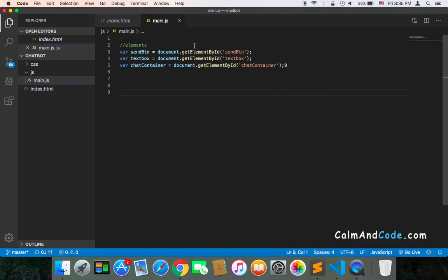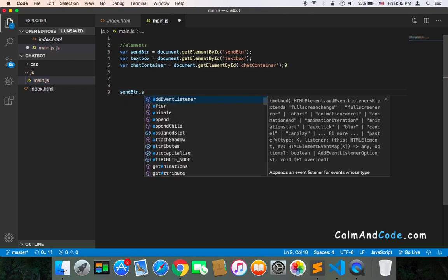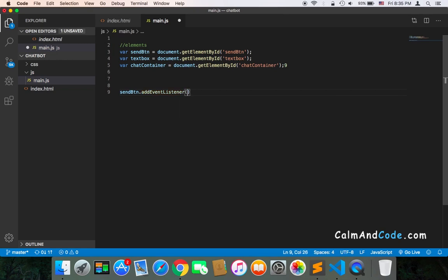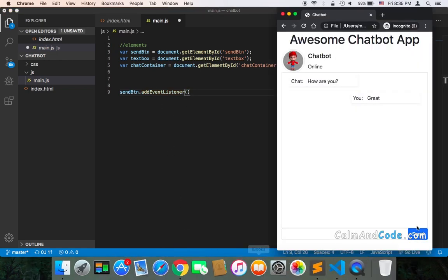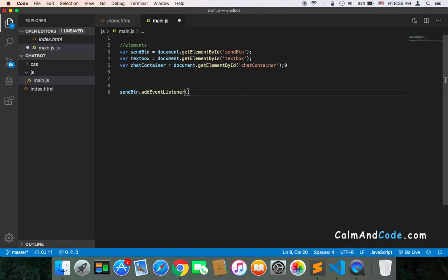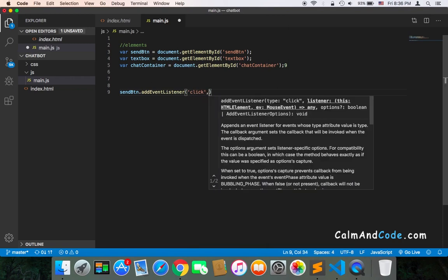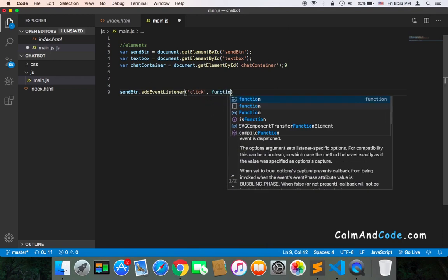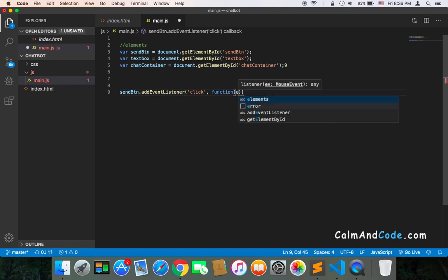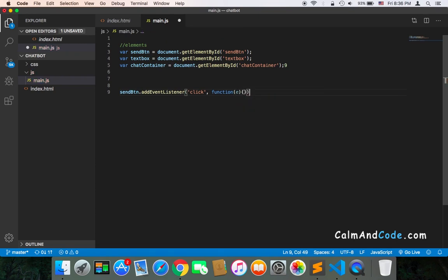In our main.js, I'm going to use the send button and then .addEventListener. This is the way you add an event listener to the button. Obviously, the event I'm going to use is the click event, and the callback function is going to be a function that will be executed once the user clicks on the button.